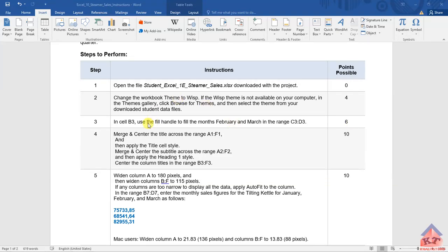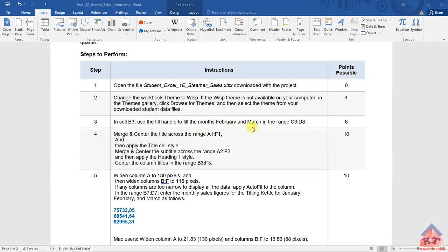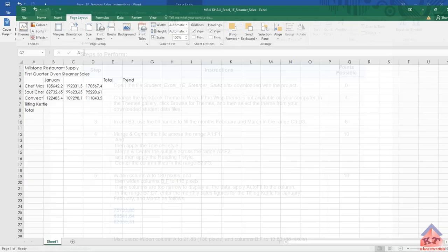Okay, so step number three. The instruction reads as follows: in cell B3, use the fill handle to fill the month February and March in the range C3 to D3. So let us go back to our working document.